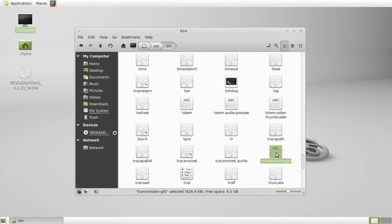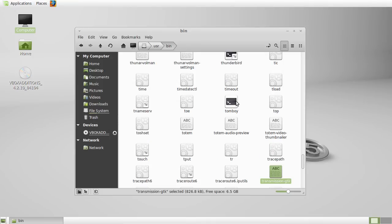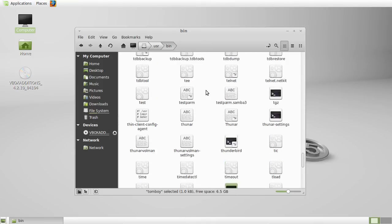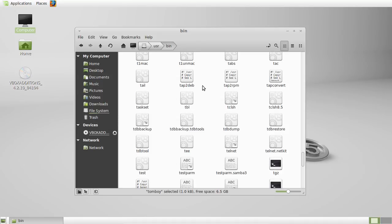This transmission, for example, that is where you would go in order to find transmission to open up a torrent. Here's Tomboy. Here's Thunderbird. I mean, the list goes on and on, but it's really just a quick video to show you guys where to go.